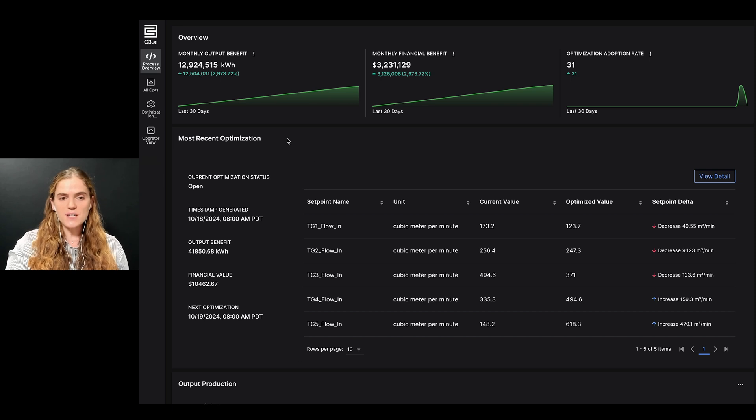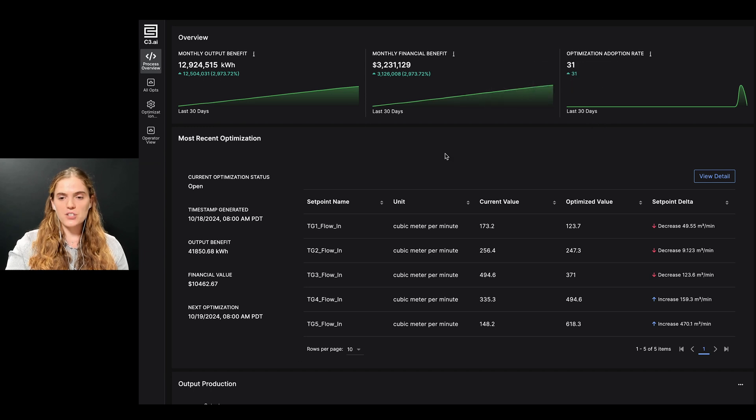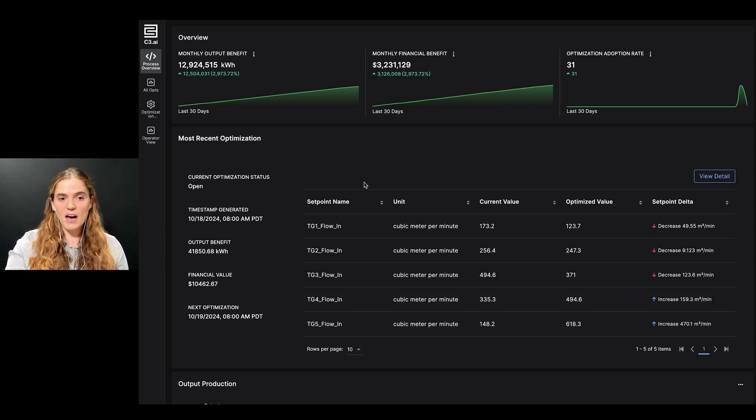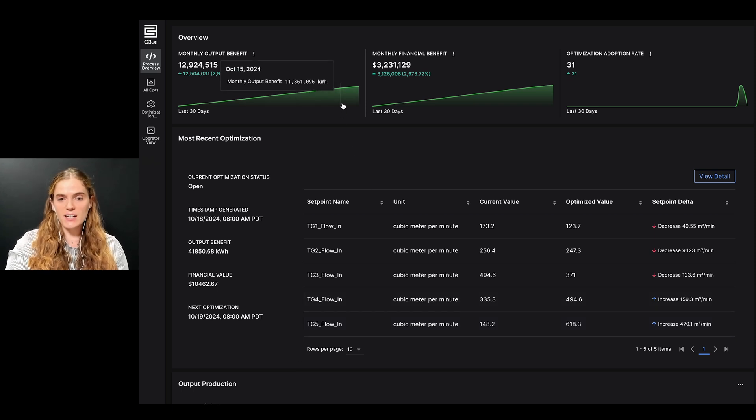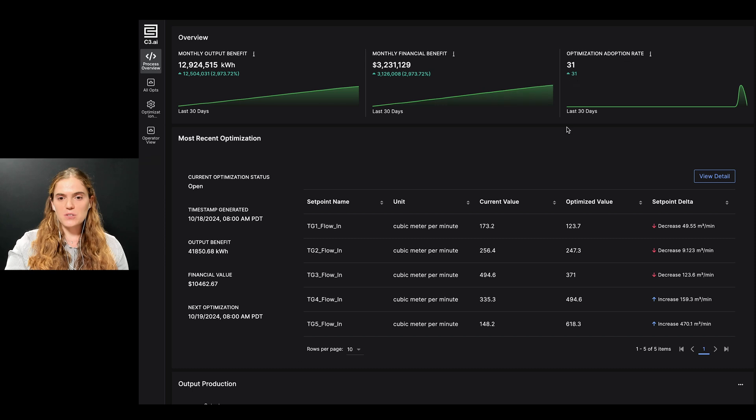The first thing I see when I open the C3 AI app is this process overview page. This shows top information as an engineer that I need high visibility, including the top KPIs, latest production data, and a summary of recommendations to optimize steam production.